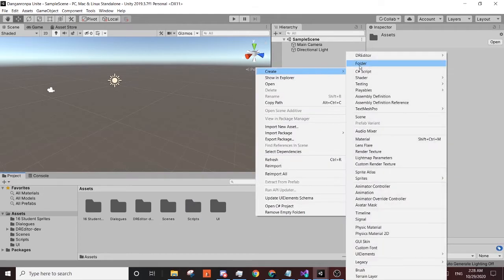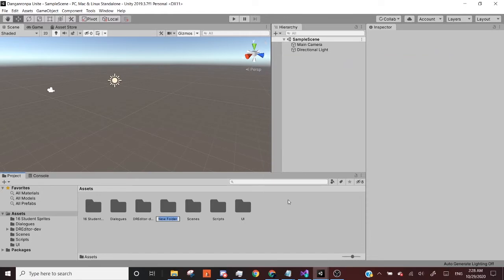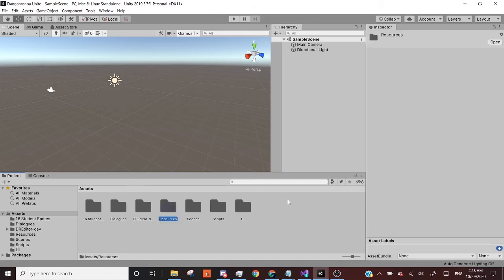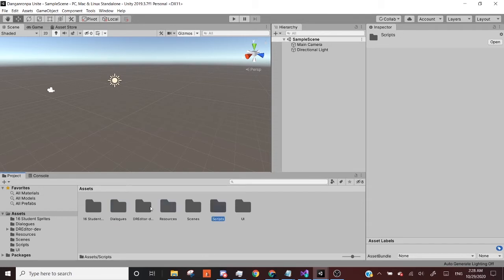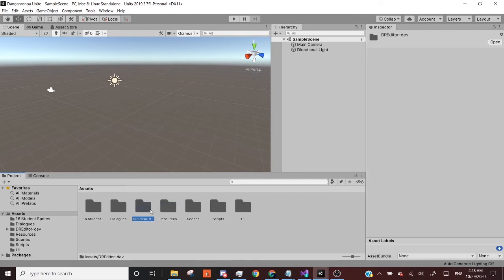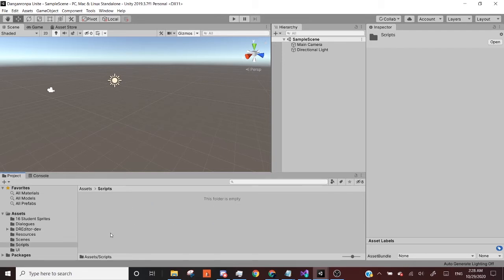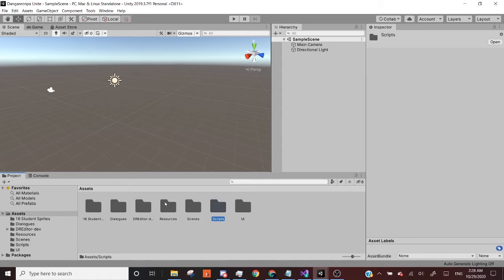And we're going to make a couple more folders, at least here. Our last one being called resources. All right. And so the reason why we need these three, two of these is because they are going to be interacting with DR editor, the tool that we're going to be using. And the third one is just scripts so that you can manage all of your coding scripts that you'll eventually be doing. But that's more of probably like the last part.